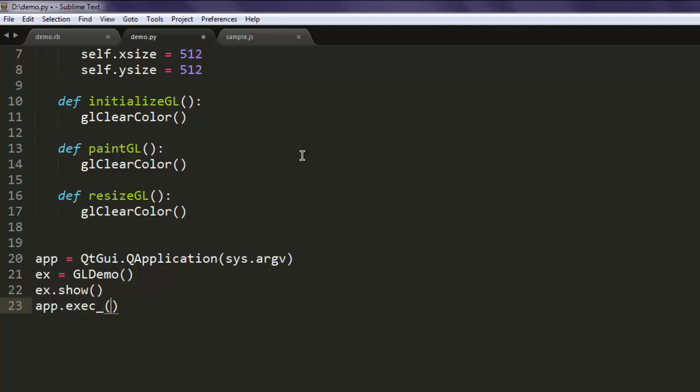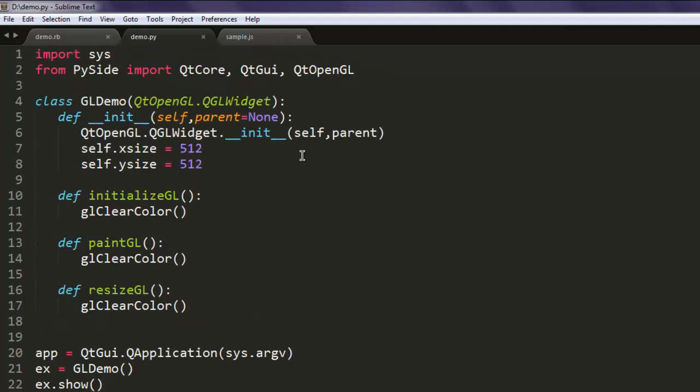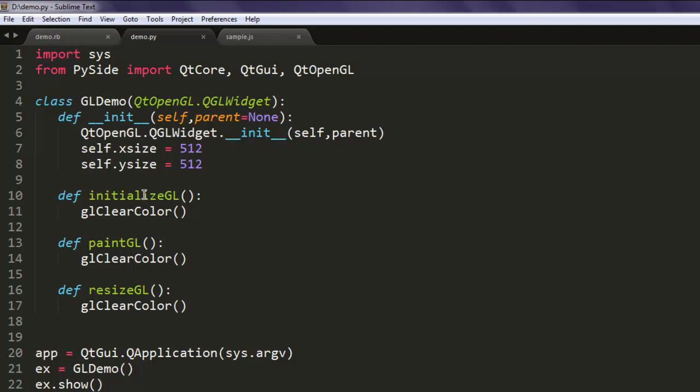Okay, so let's go through the code and see everything looks correct. We imported sys, then we imported QtCore, QtGUI, QtOpenGL. Then inside GLDemo class we call init method that sets the parameter for our window, and then we initialize three other methods: initializeGL, paintGL, and resizeGL. We are not setting any color here, so we are just clearing it.